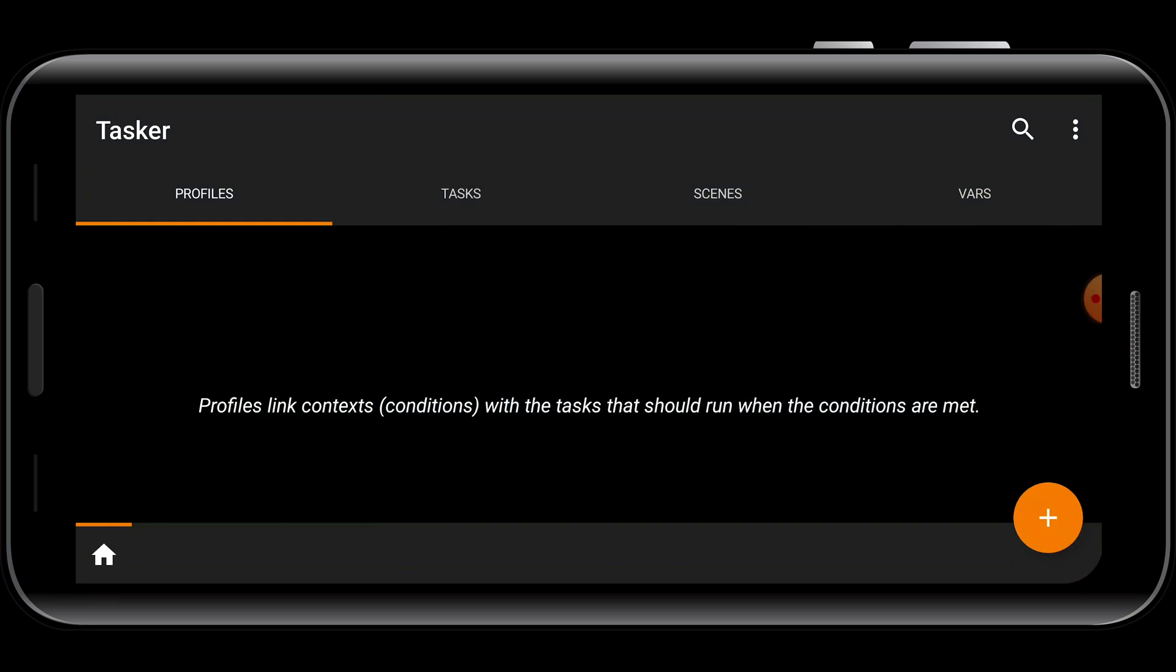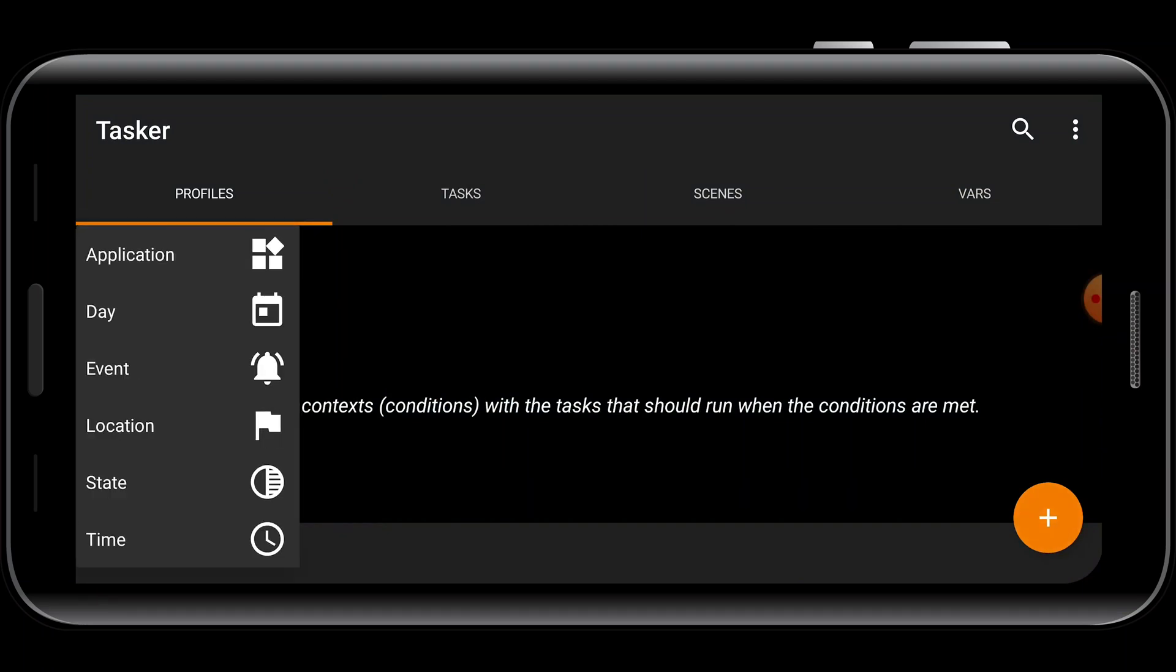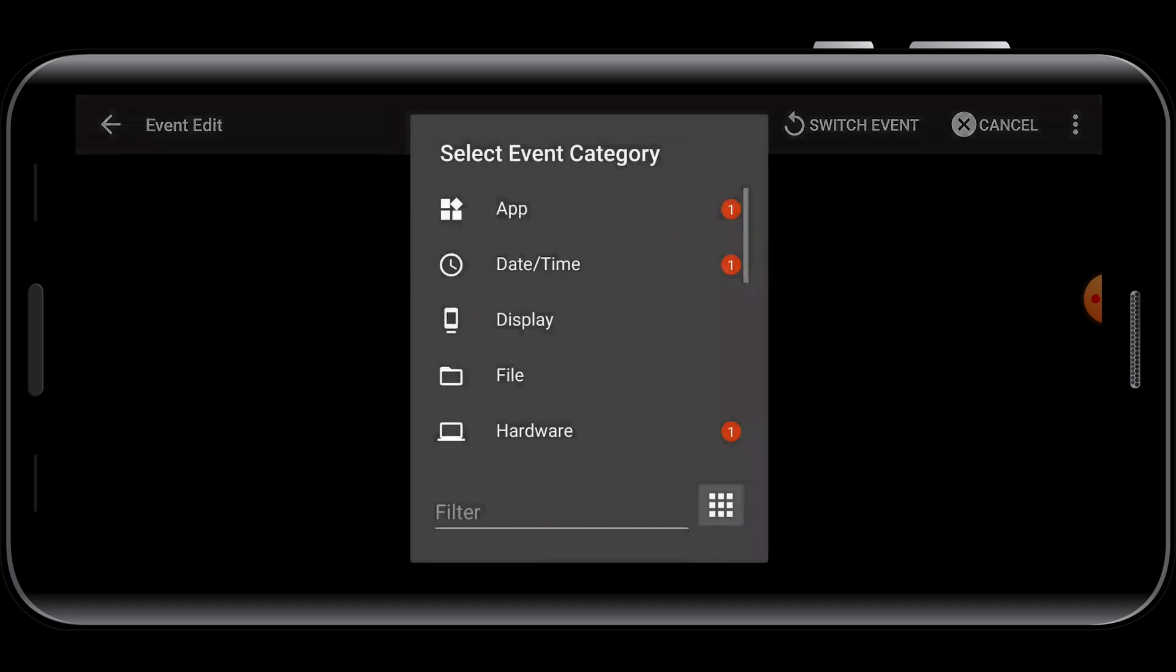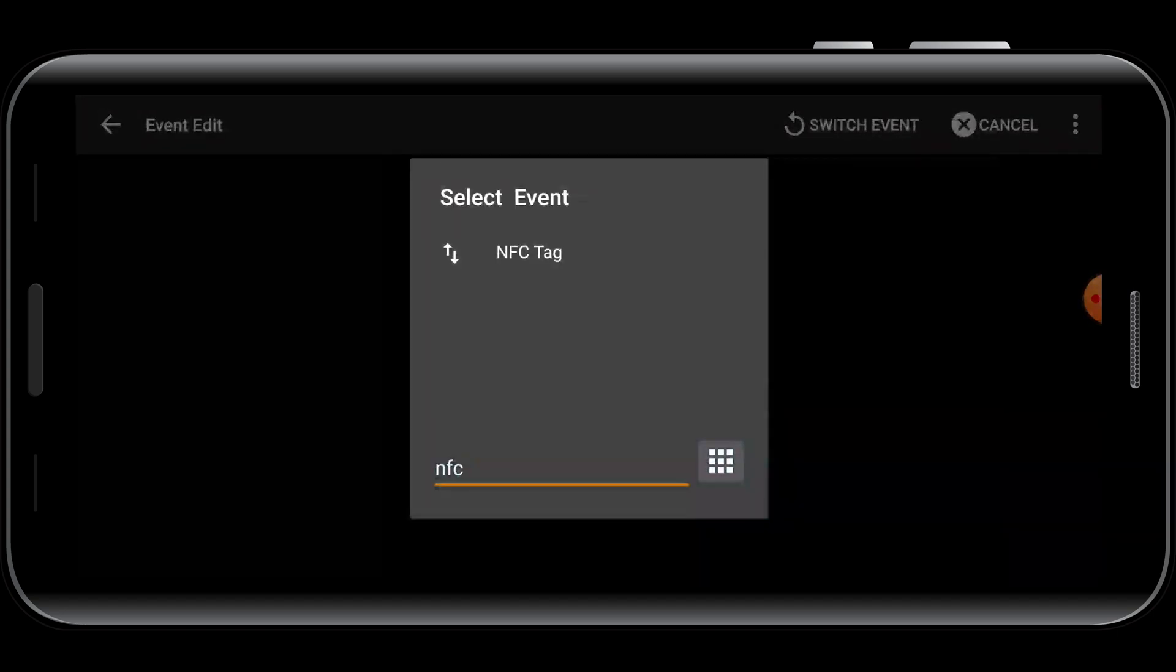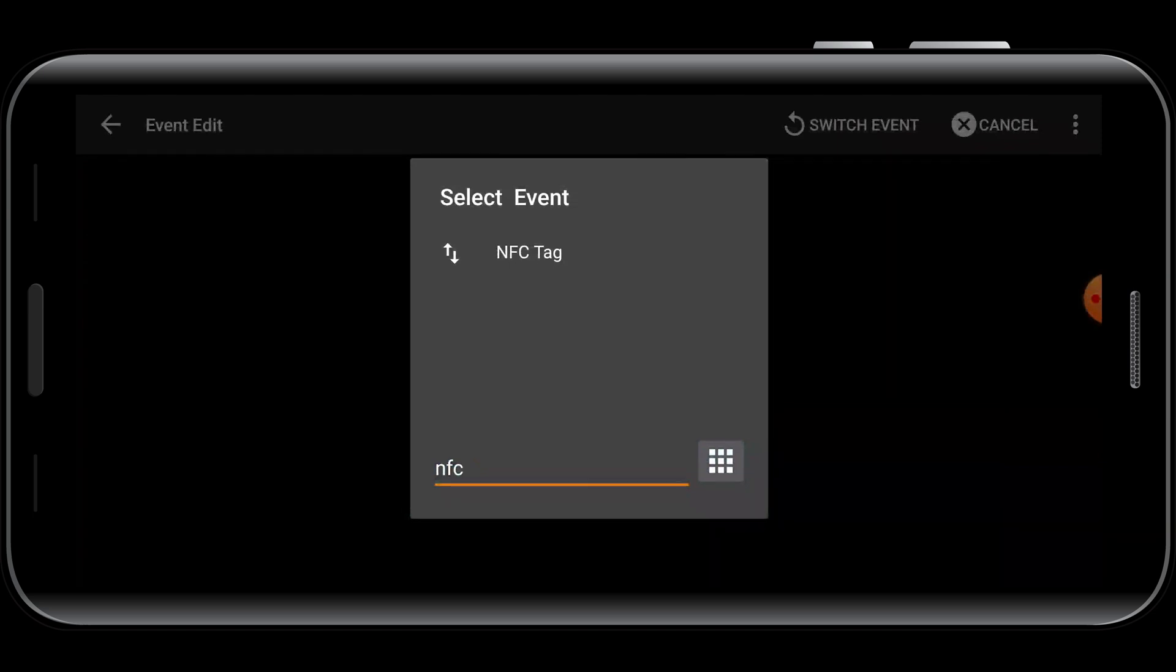When you open Tasker, go to the Profiles tab and tap on the plus button. Select the event category, tap on Filter, type NFC, and select the NFC tag event.